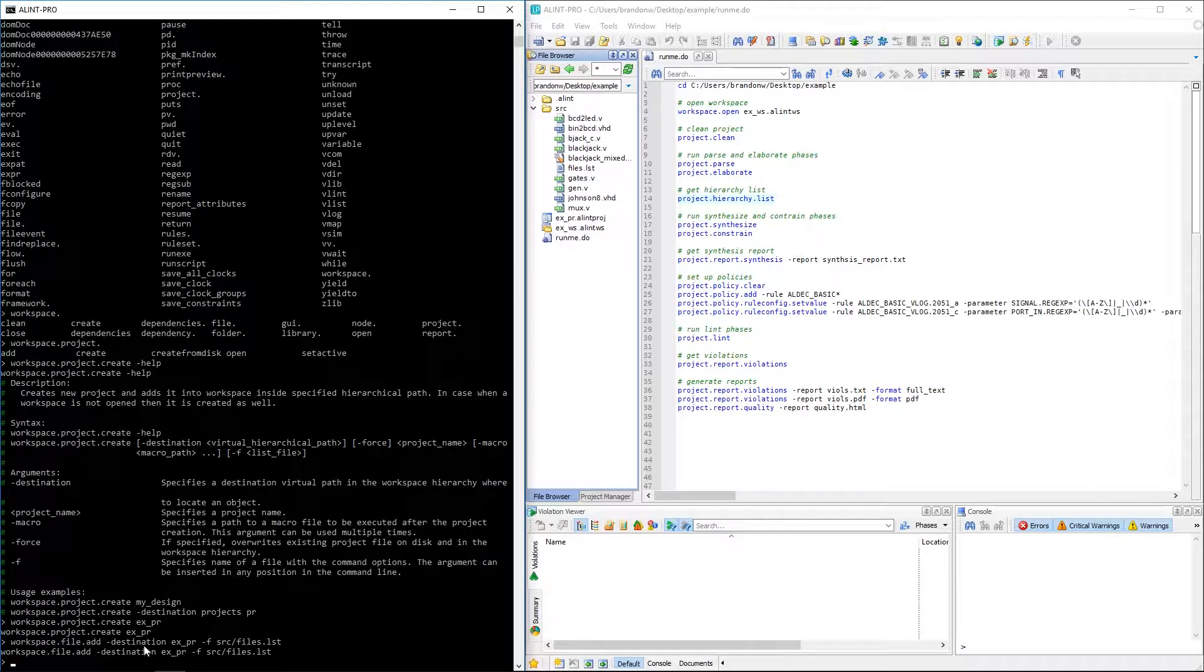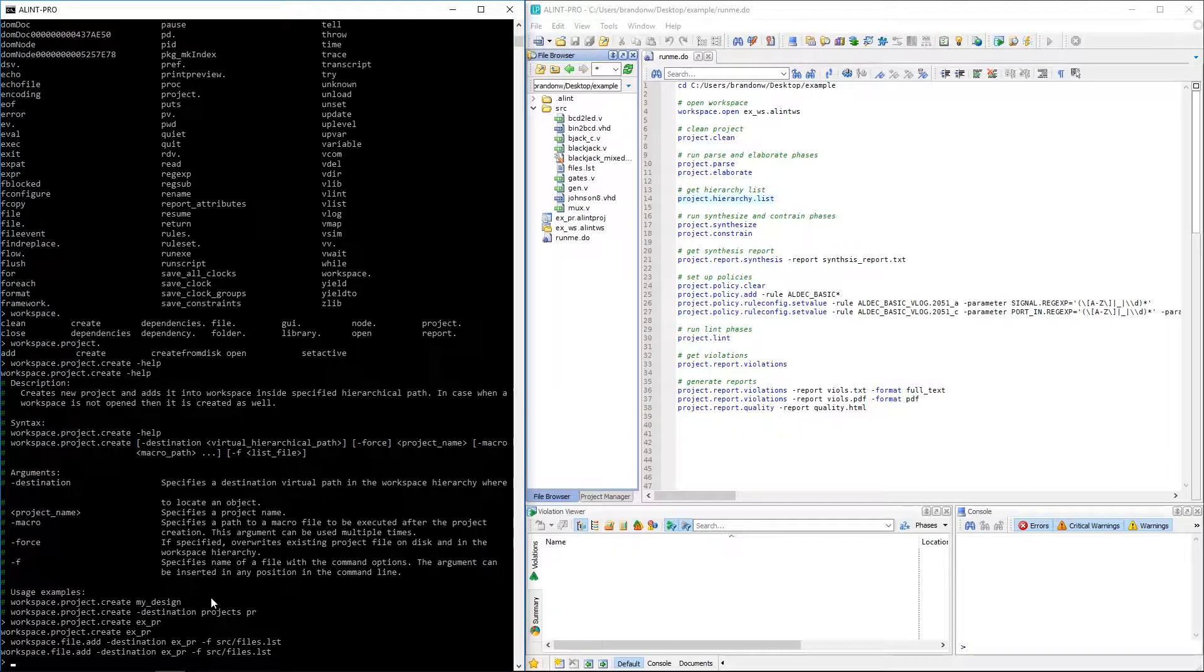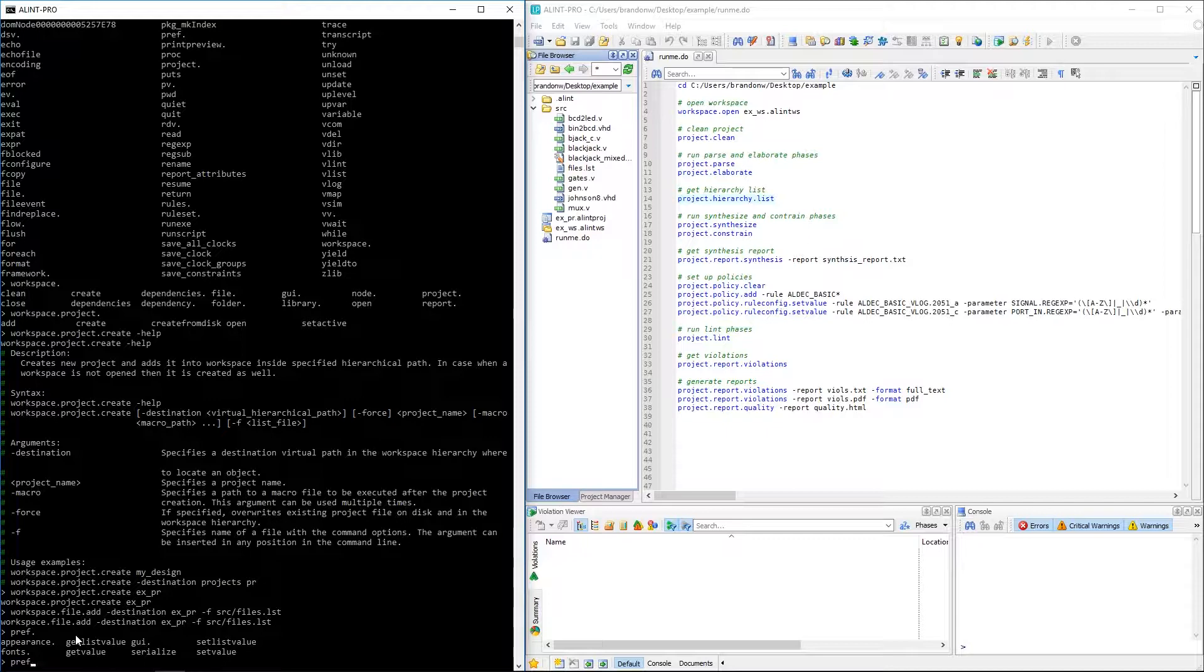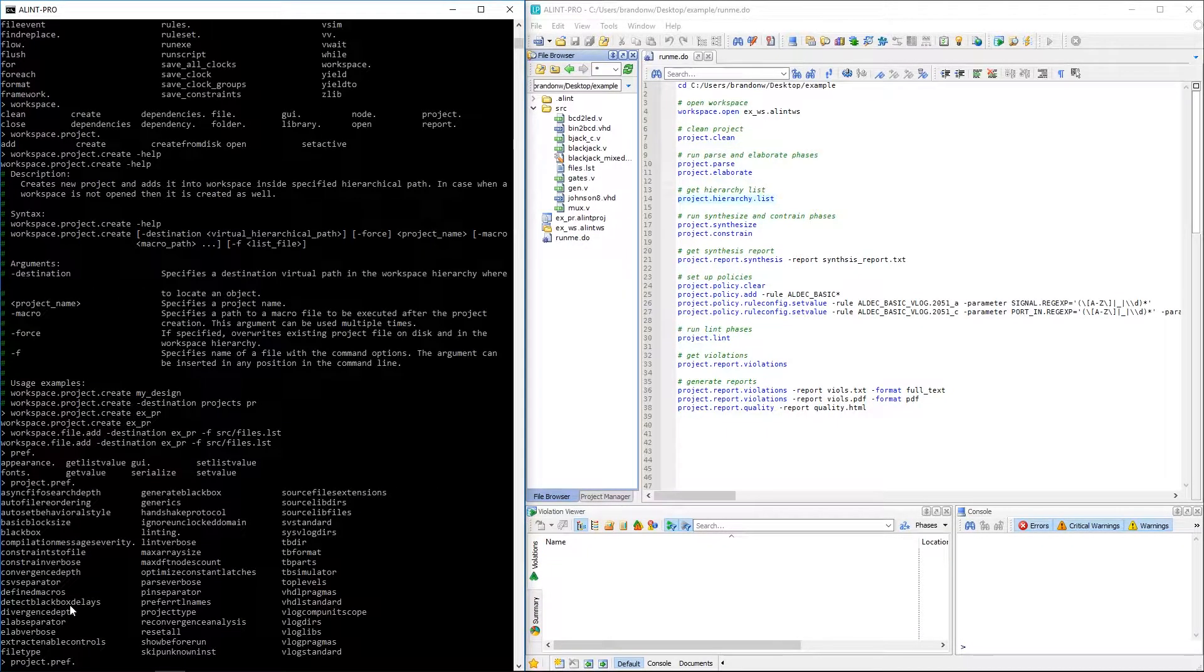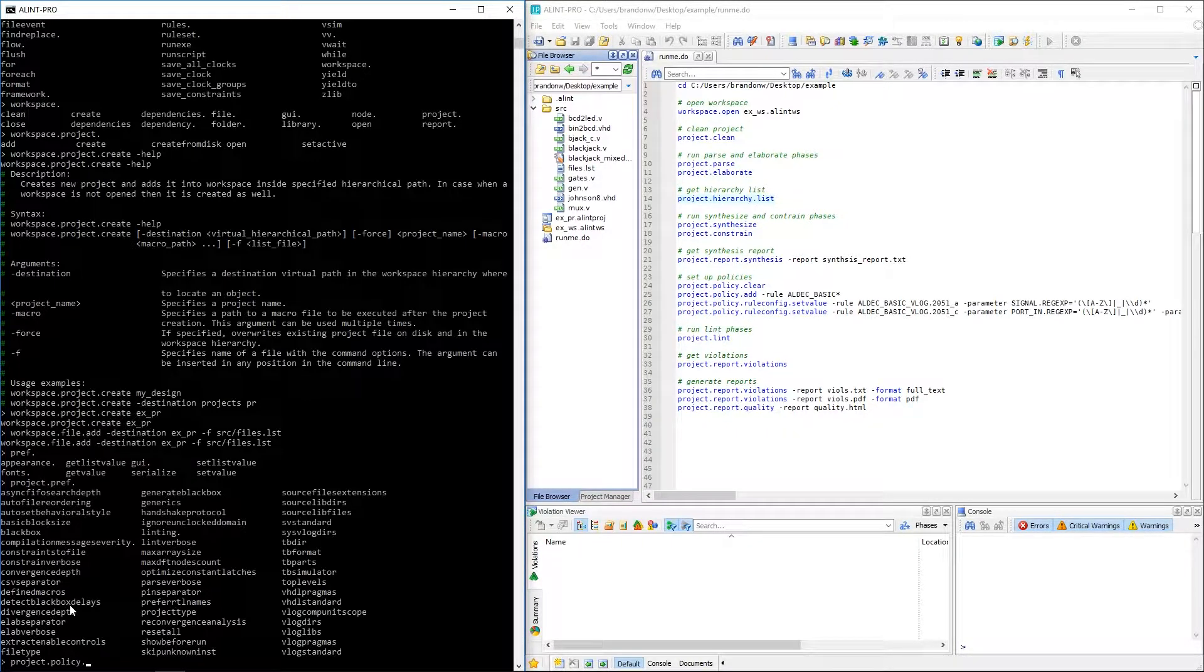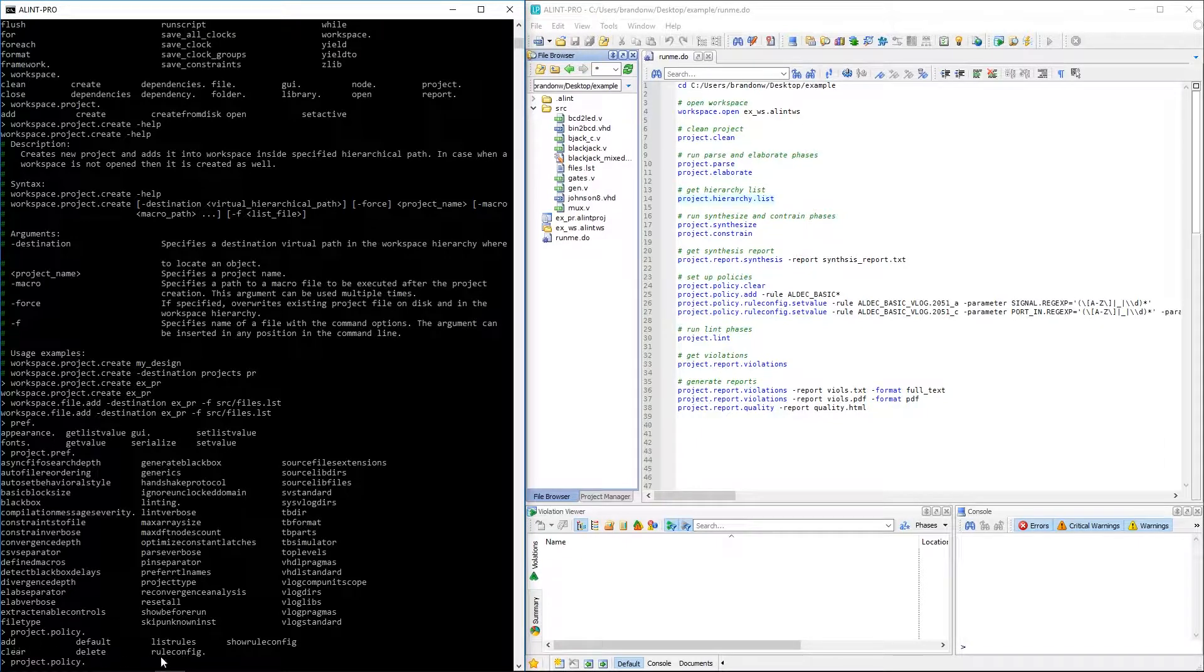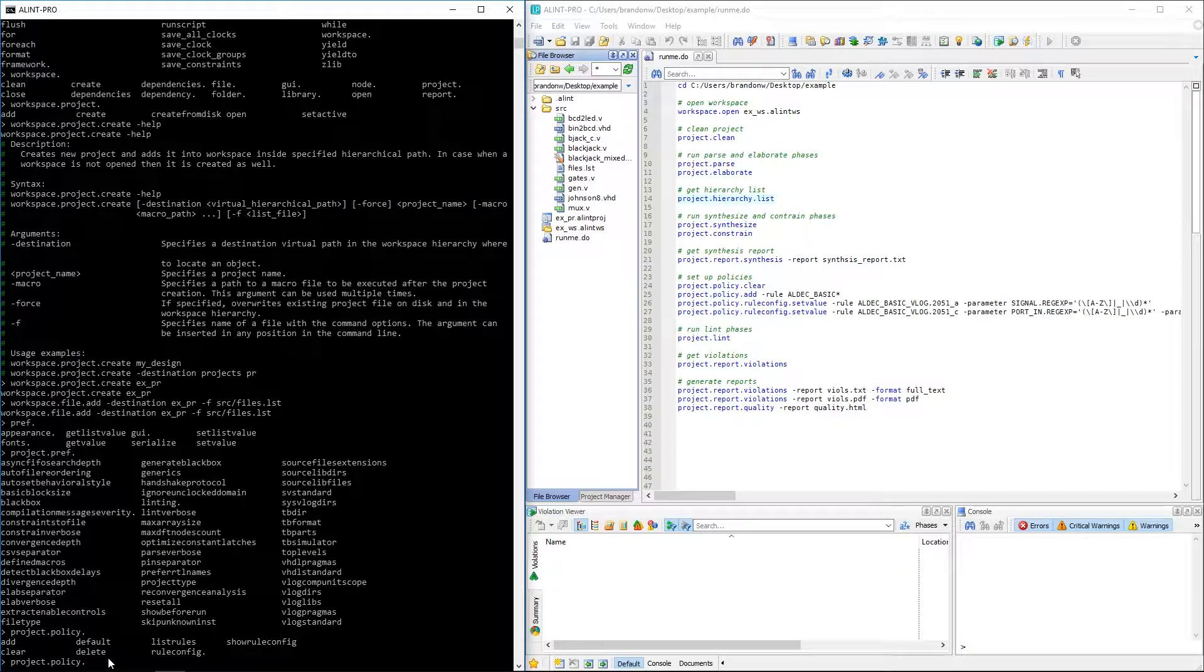With the project created, we can now do pretty much anything that was available to us from the GUI mode. I can set the global preferences by using the prefs command or project properties via the project dot prefs command. We can manipulate the project policy via the project dot policy command. Here we can see the command to add as well as configure our policy parameters, among other options. Pretty much any configuration that can be made in GUI mode is also available here.